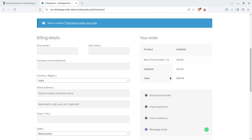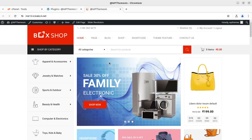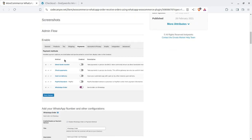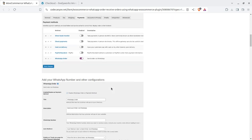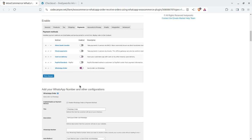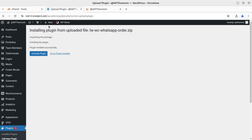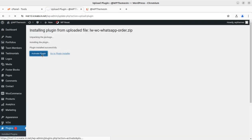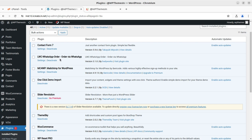Now let me show you the settings screen. In the payment options, you can enable the WhatsApp order option with this plugin, and you can set the parameters for how you are going to use the WhatsApp order on your WooCommerce website. I have now installed the plugin on this demo e-commerce website using WooCommerce. I am activating it — here it is: 'LWC WhatsApp Order — Order via WhatsApp.' Let us go to the settings page directly.